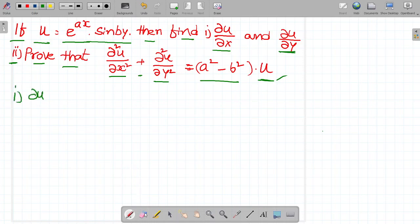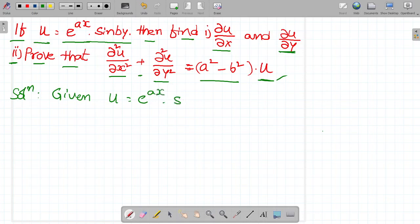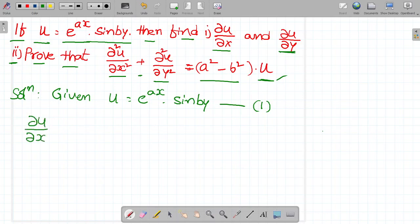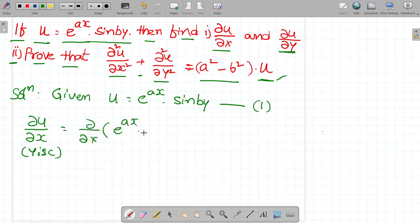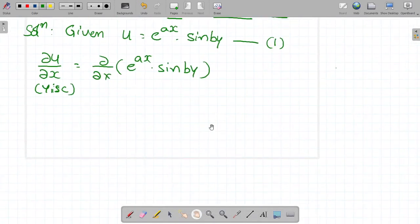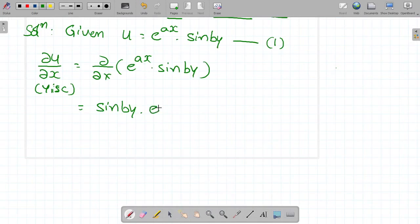Finding ∂u/∂x. First, write the given information: u = e^(ax) · sin(by), that is equation number 1. For ∂u/∂x, the condition is that y is constant. So differentiating e^(ax) · sin(by) with respect to x: sin(by) is constant, and d/dx of e^(ax) is e^(ax) · a, since differentiation of ax is a.